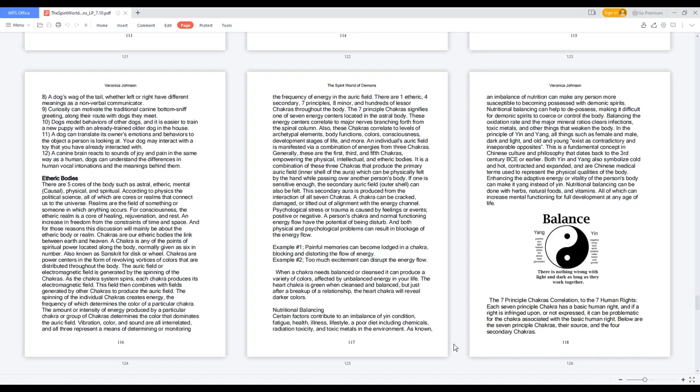Chakras are our etheric bodies, the link between earth and heaven. A chakra is any of the points of spiritual power located along the body, normally given as six in number. Also known as Sanskrit for disk or wheel. Chakras are power centers in the form of revolving vortices of colors distributed throughout the body. The auric field or electromagnetic field is generated by the spinning of the chakras.